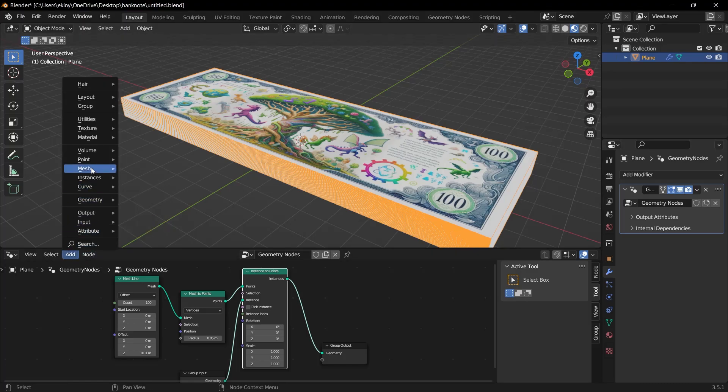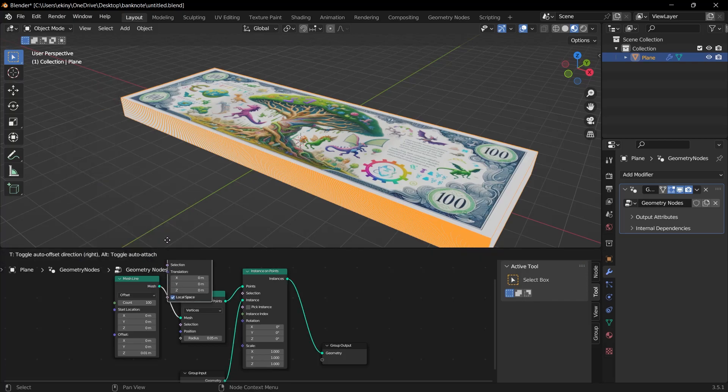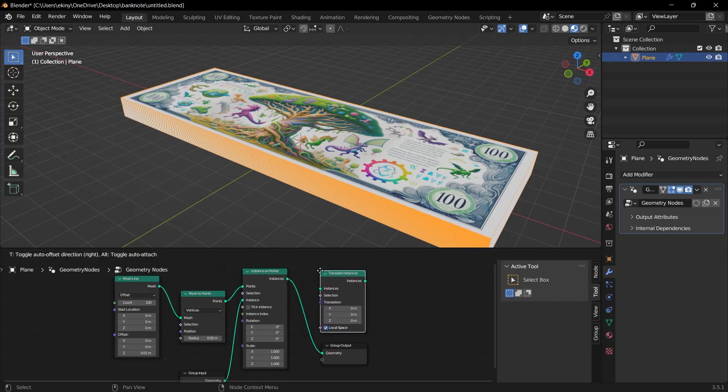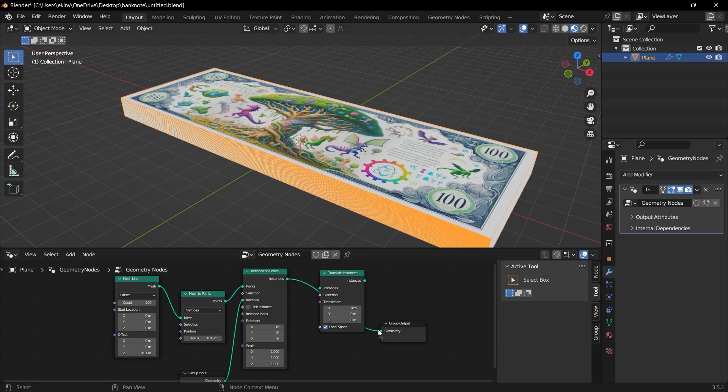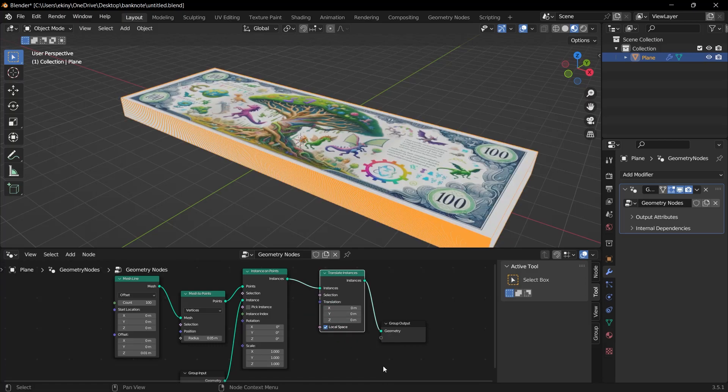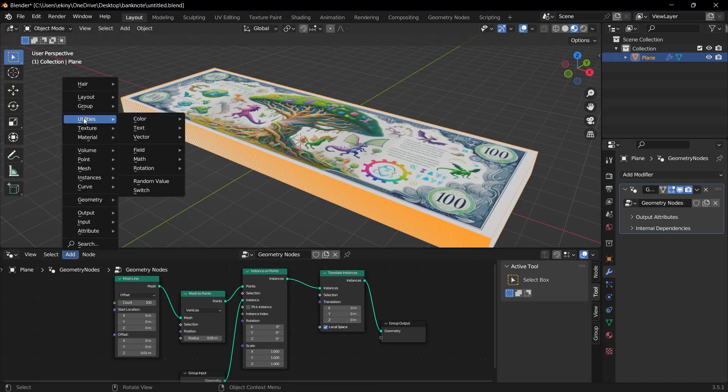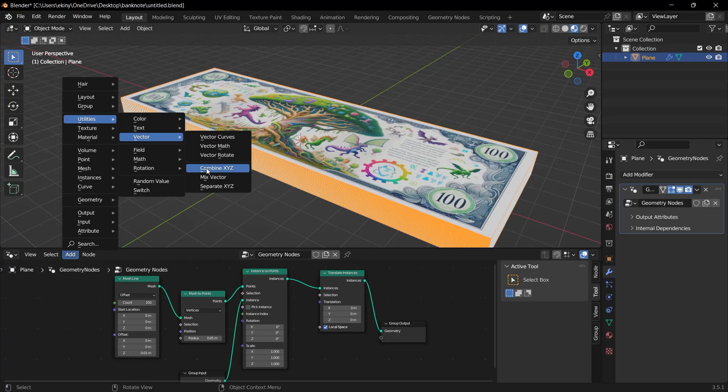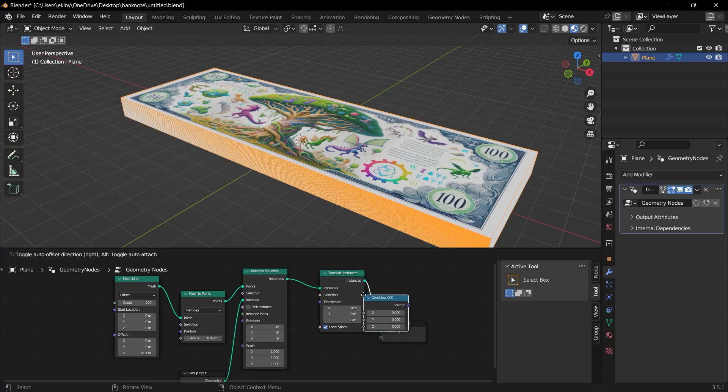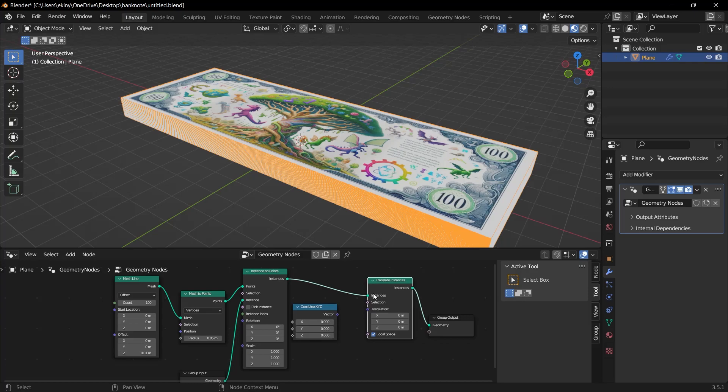But we will improve it a bit more and make it look more realistic. Again, I select translate instance under the instances menu under the add menu. Let's put this in a nice place like this. I'm going to drag this geometry link into instances. I'm going to drag this value into the geometry. And now let's add a new node. I'm going to go to this option under add vector and combine x, y, z.